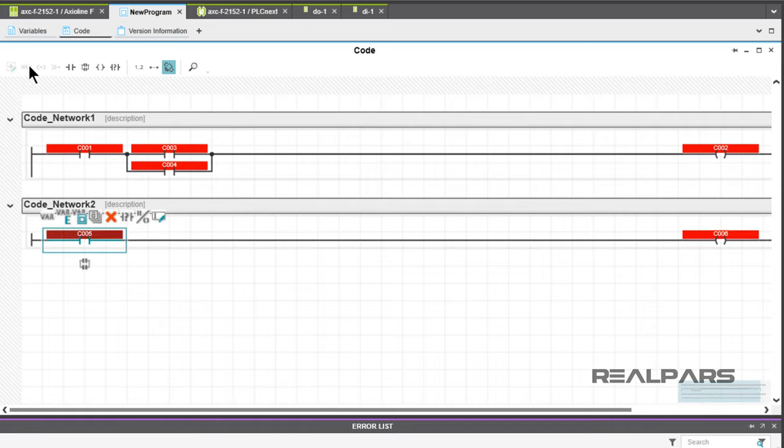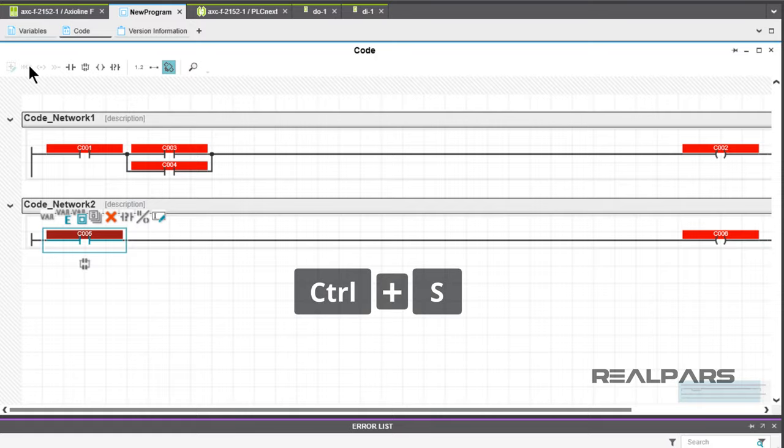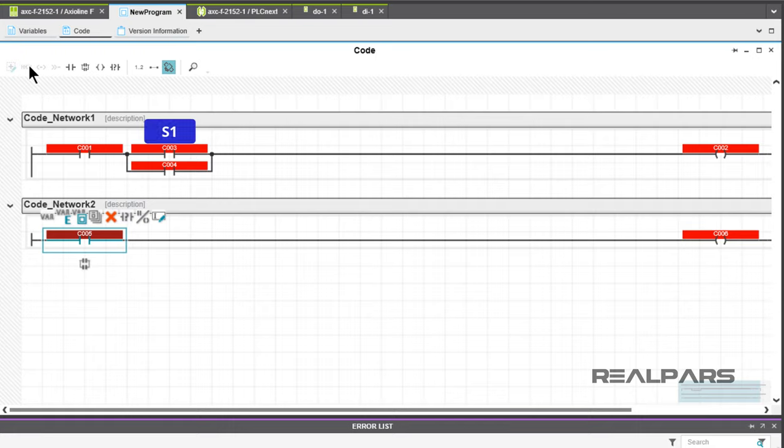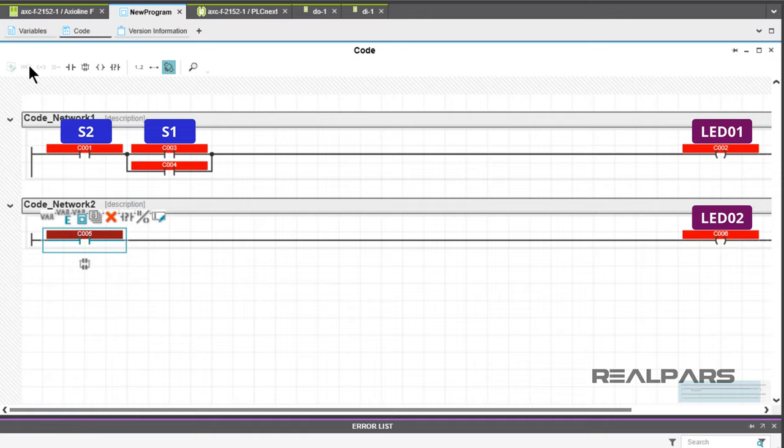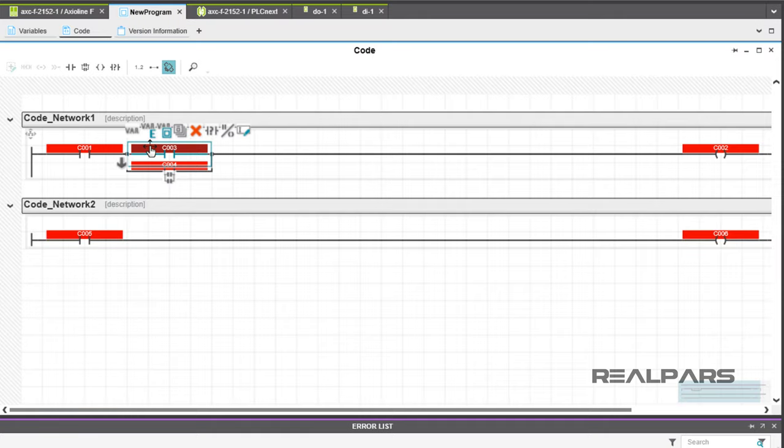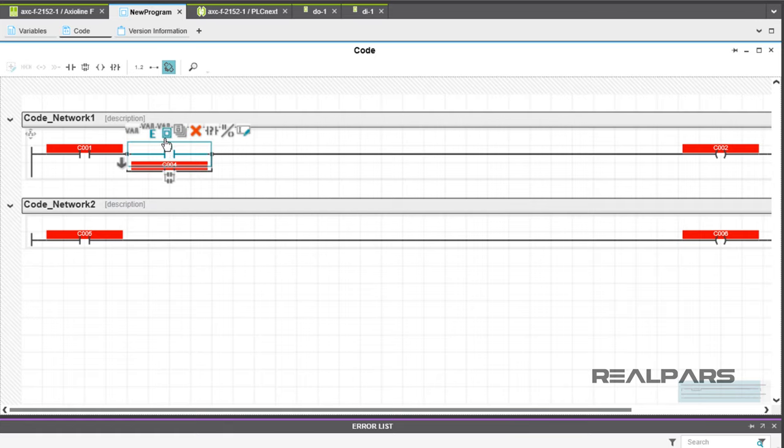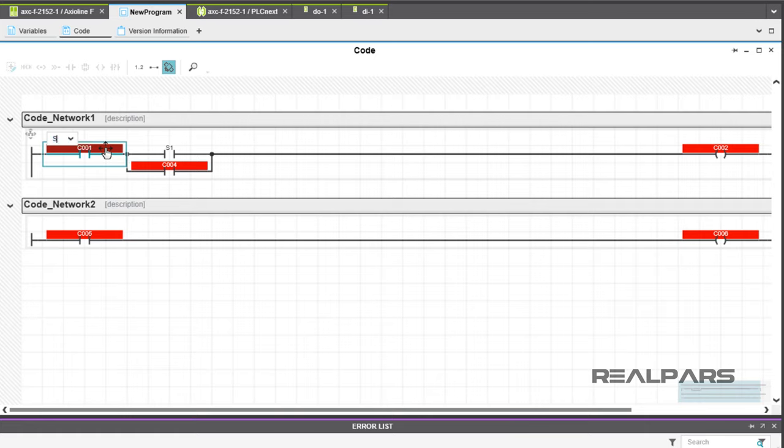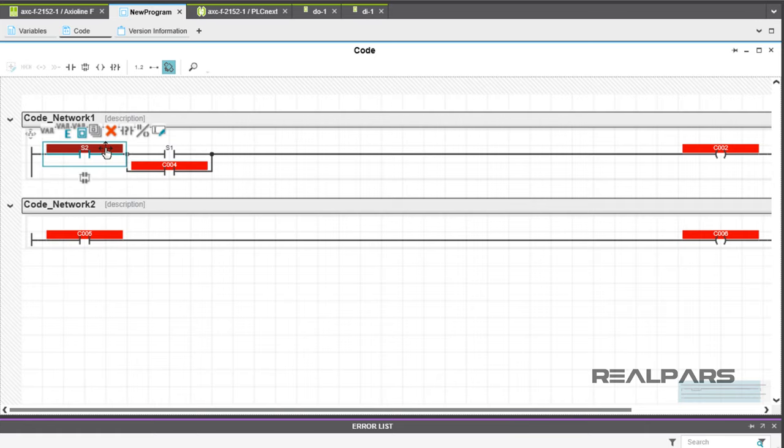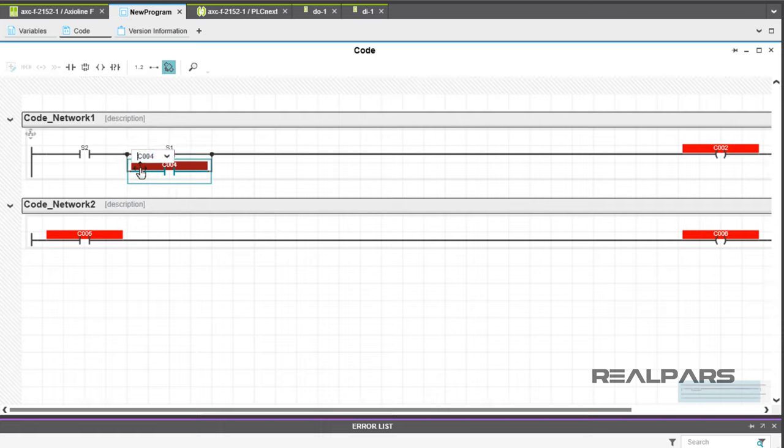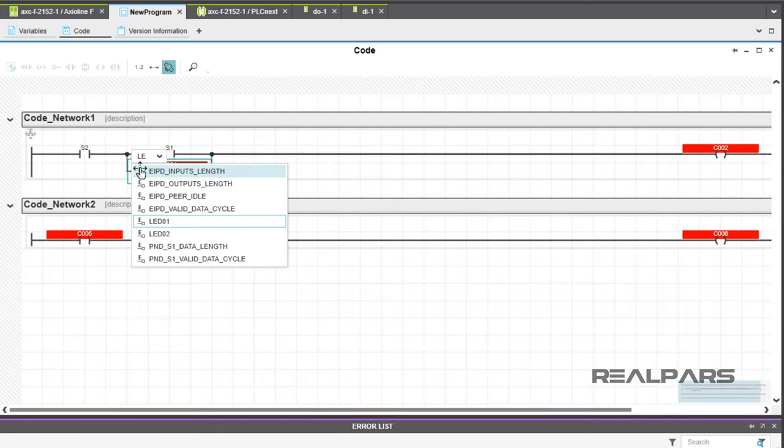Okay, once your two rung program is complete and saved, we need to proceed with changing the automatically assigned variables to S1, S2, LED01, and LED02 that are those you have created. Double-clicking on the automatically assigned variable will open a dropdown window. Scanning through the dropdown window will take you to your created variables. For each of the automatically assigned variables, proceed with tagging each of the automatically assigned variables with your created variable names.